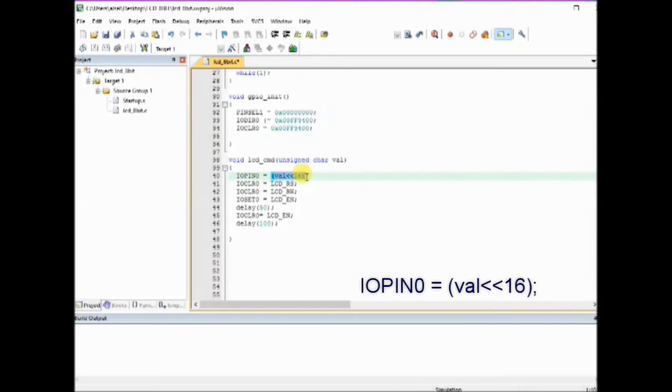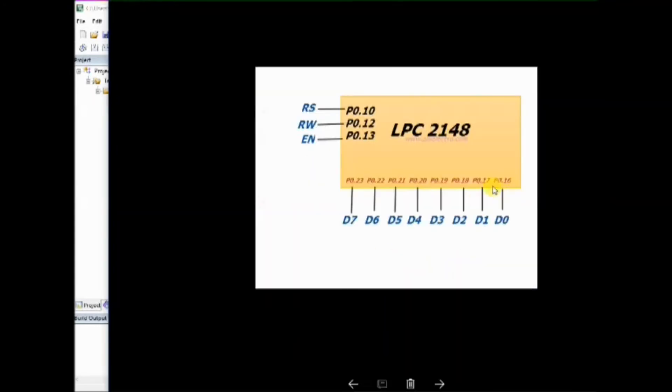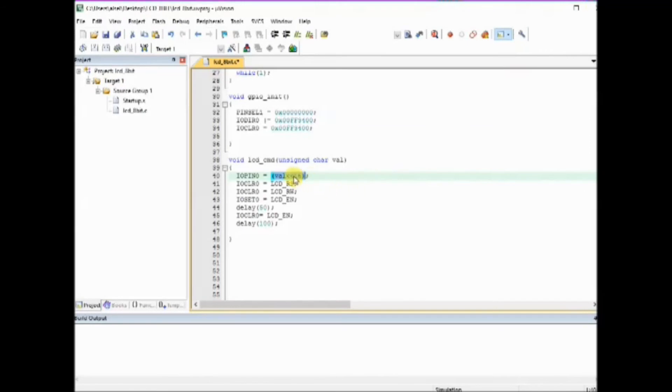As we are using the data pins as P0.16 to P0.23, by left shifting it 16 times the data or command is exactly positioned at the 16th pin.